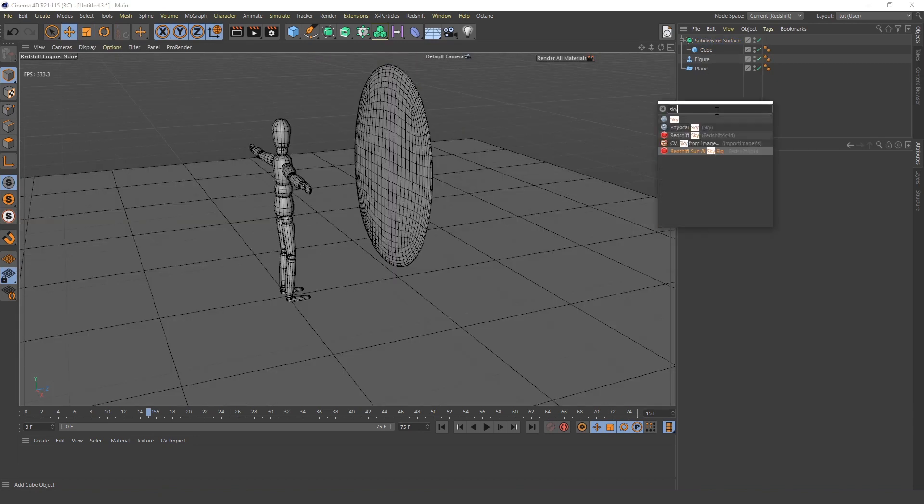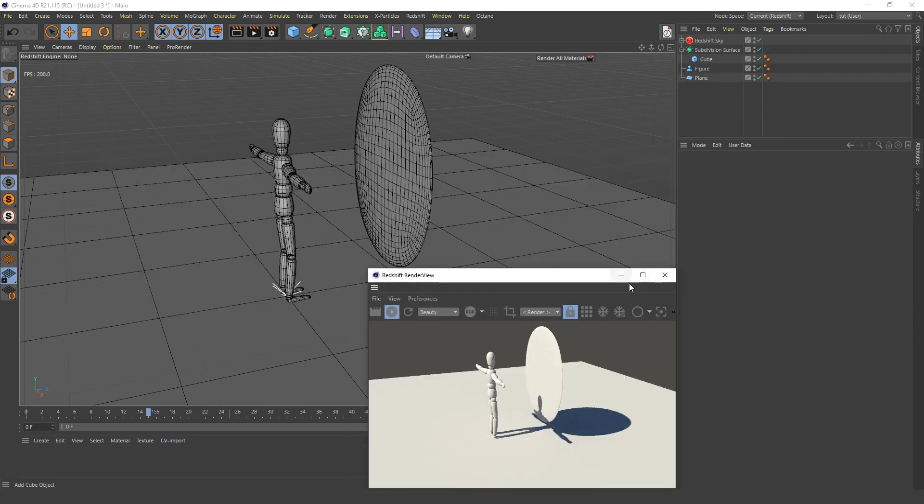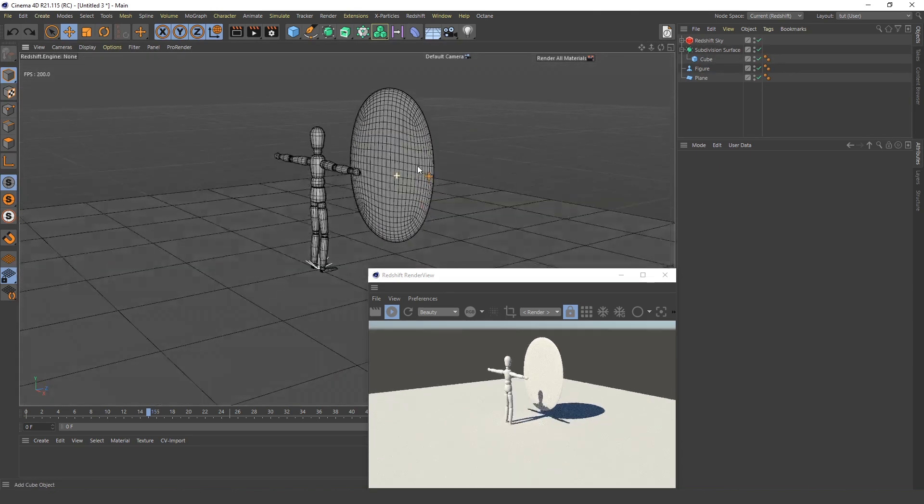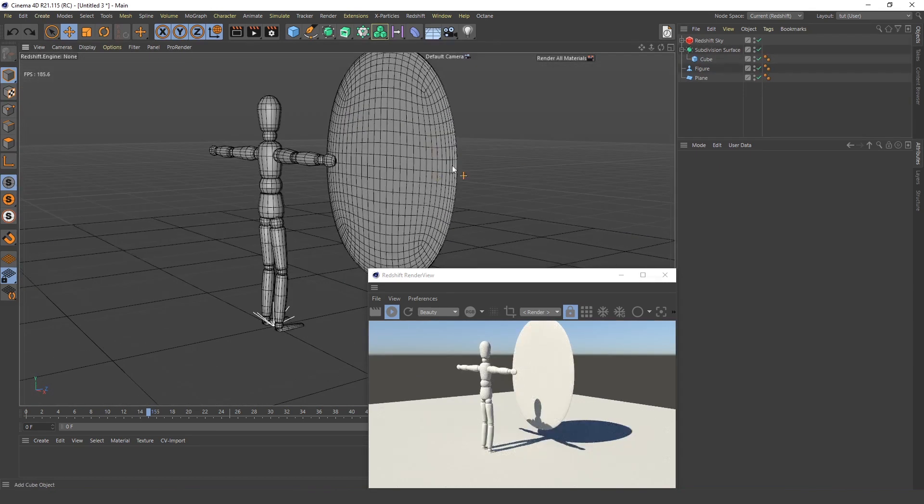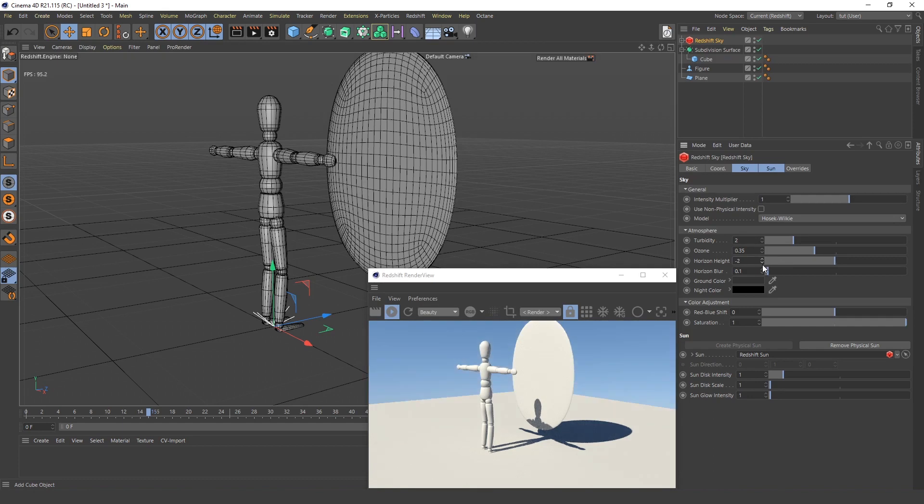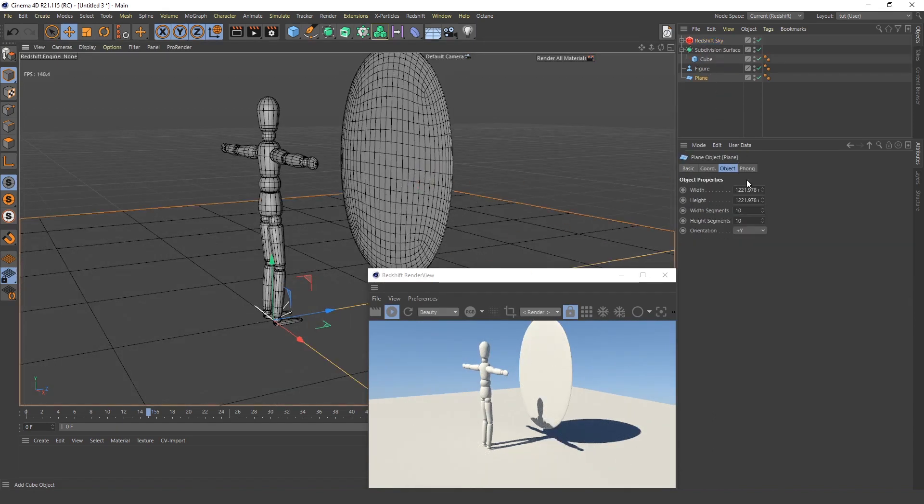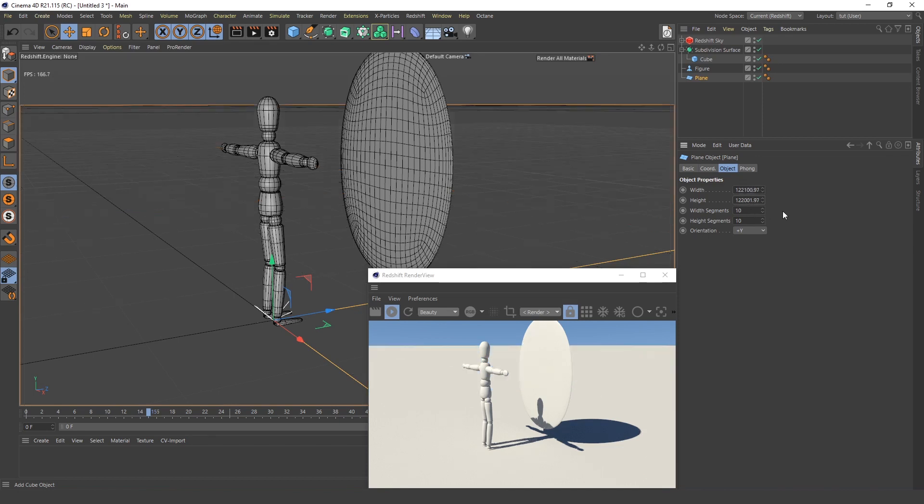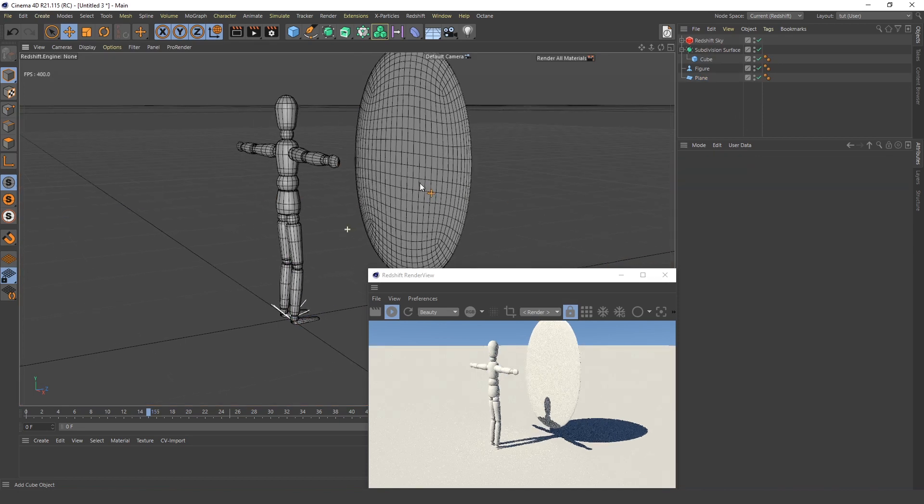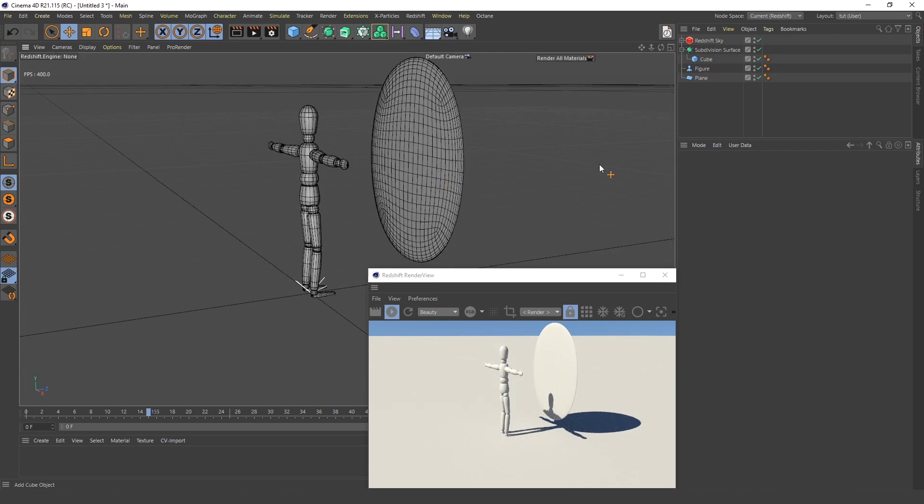Now I will add this Sun and Sky rig and turn this on and see what's going on here. So now as you can see it's working, but I will decrease this horizon height so I can't see the horizon, and increase the size of this plane so it looks a little bigger, a little more like infinite or close to infinite.